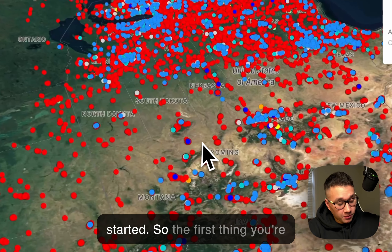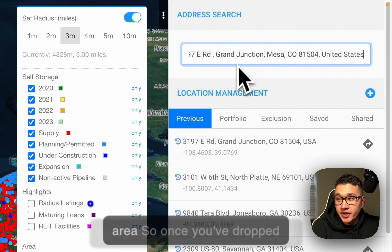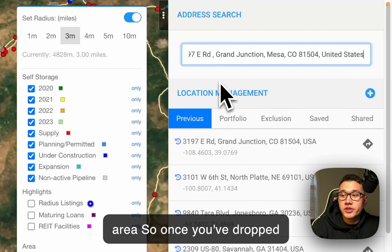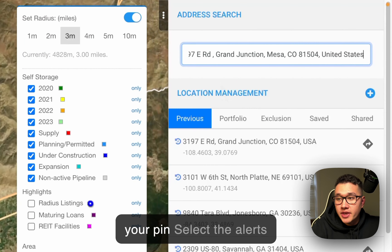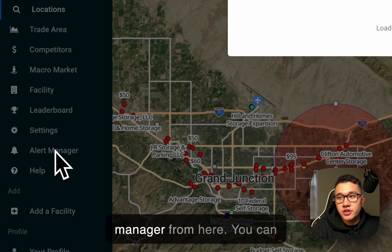The first thing you're going to want to do is set your trade area. Once you've dropped your PIN, select the Alerts Manager.